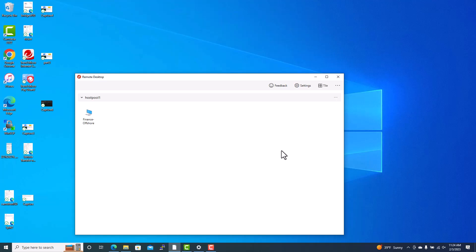Thank you for watching. This concludes how to connect to Azure Virtual Desktop using the Remote Desktop Client and also using a browser.